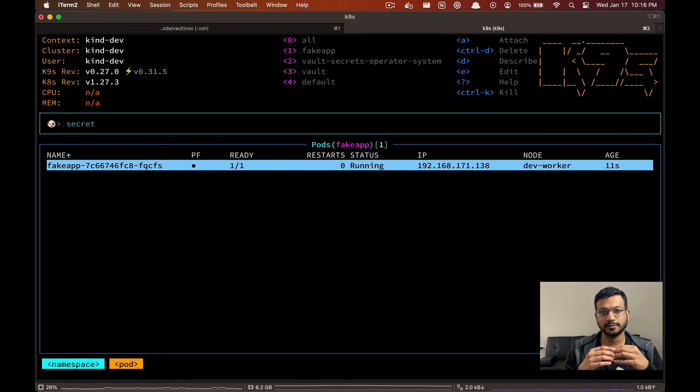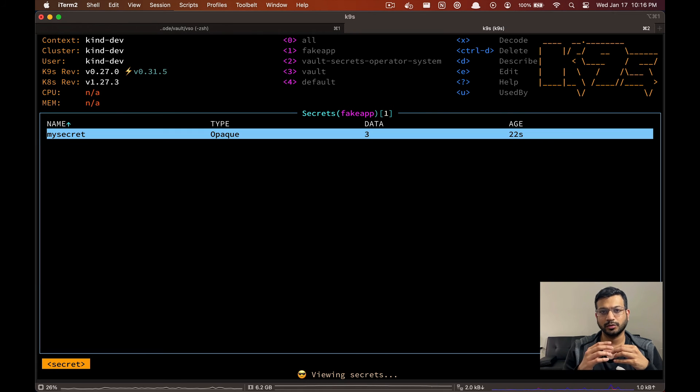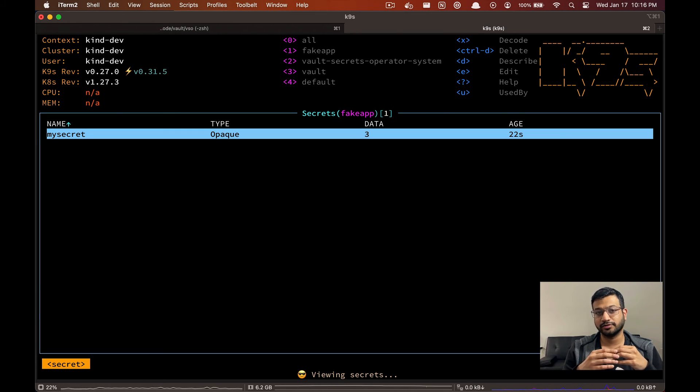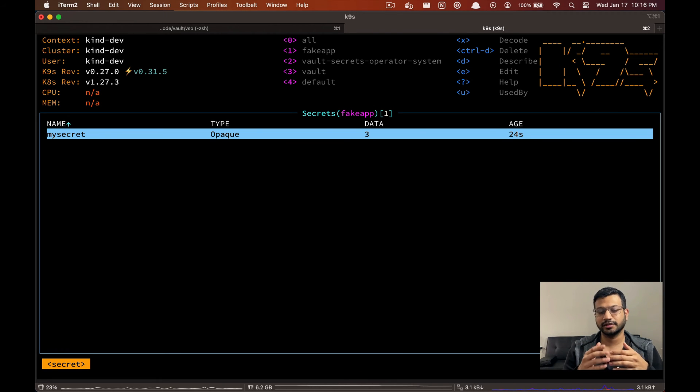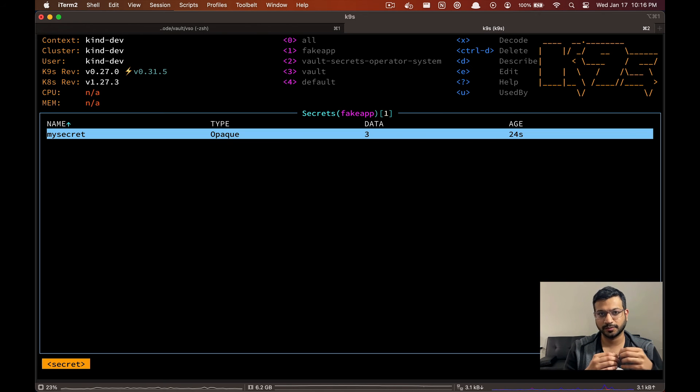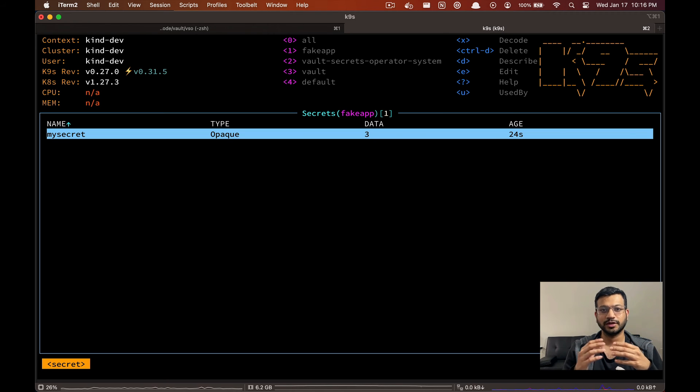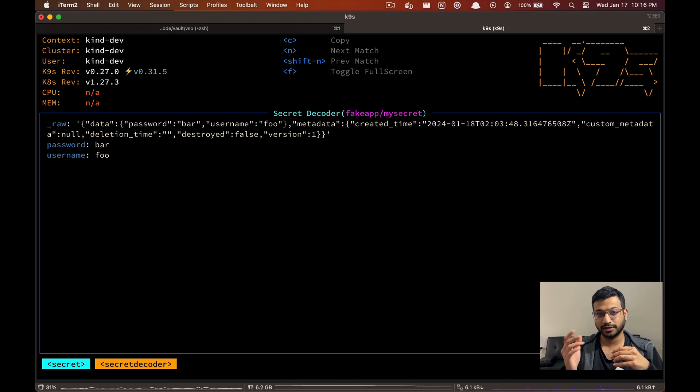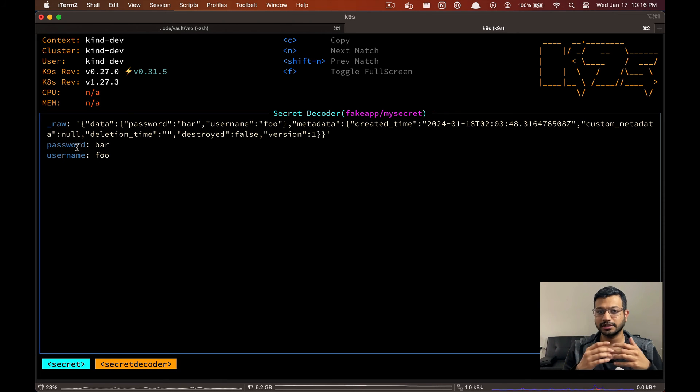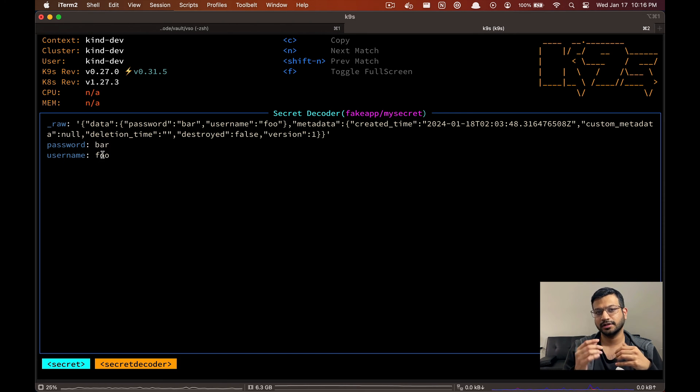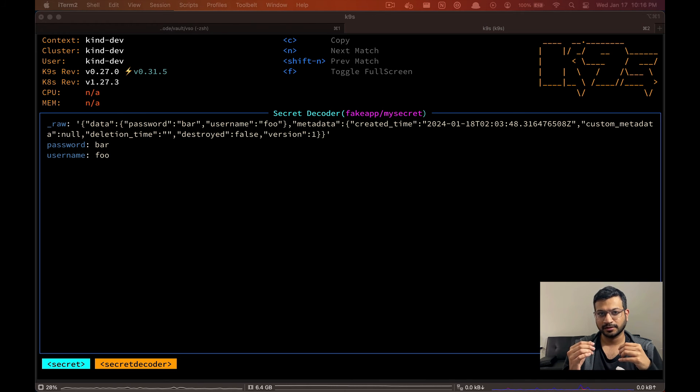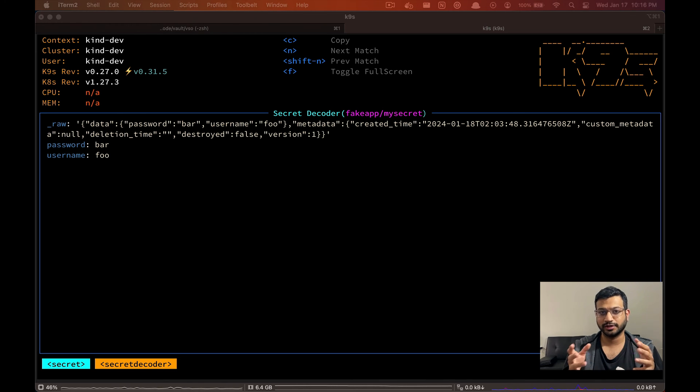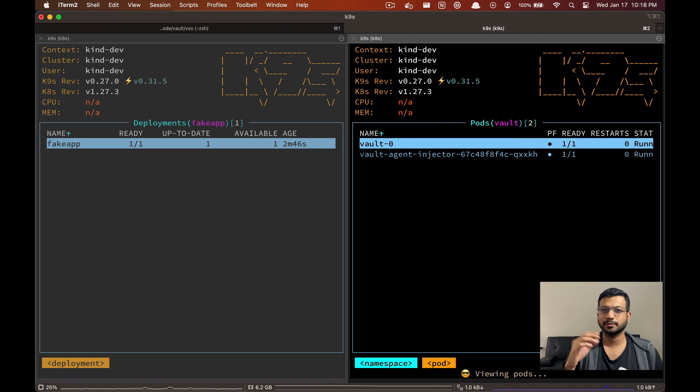So now let's go to k9s again and check the fake app namespace. And here if you look at the secrets, we already have this my-secret resource created and we did not explicitly create this resource. This is created by VSO. So if you hit X on the keyboard you can see the decoded data inside the secret and it has the username and password in there. So looks like our VSO is doing its job.